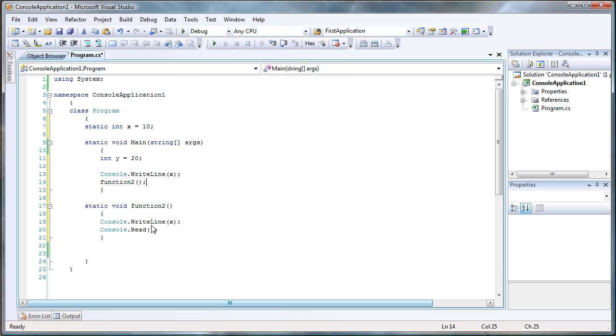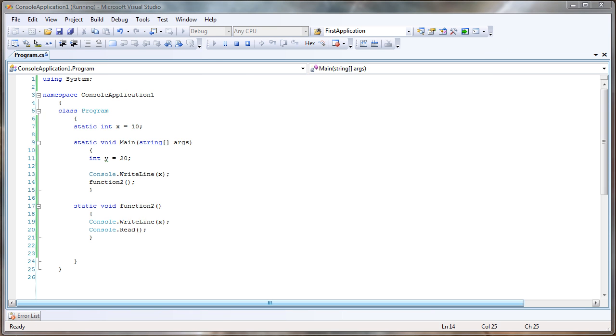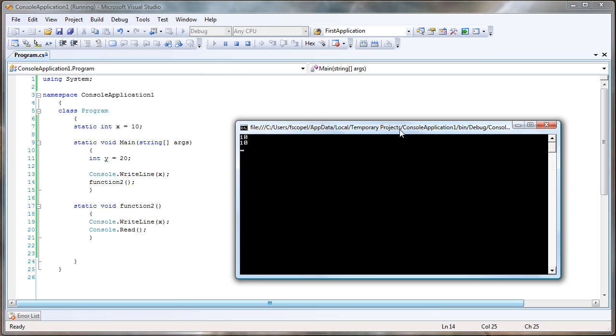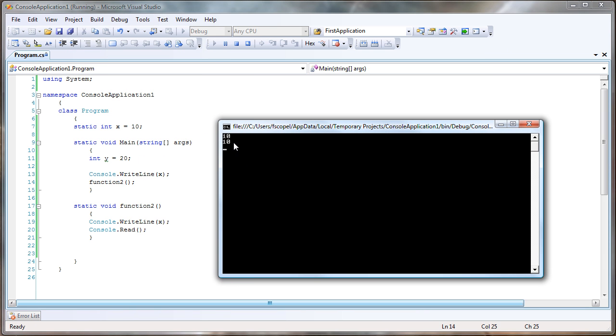Let's see what happens when we run this application. There we go. So this is what's happening. When I first call the application, when I run it, it goes directly into the main function. That's the entry function of the program.